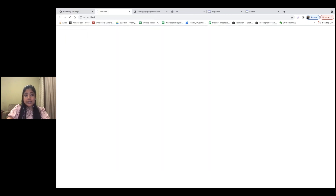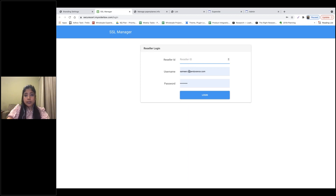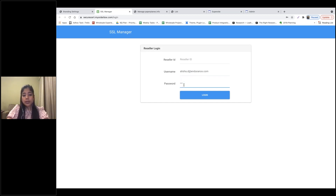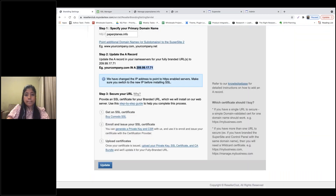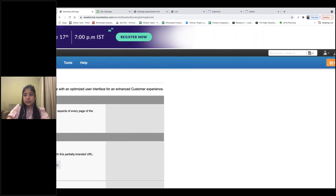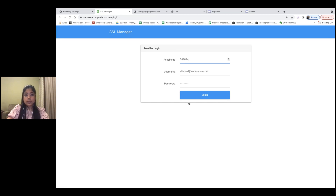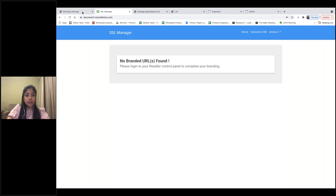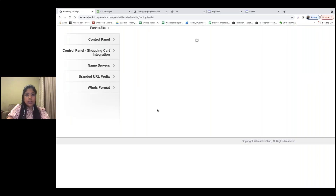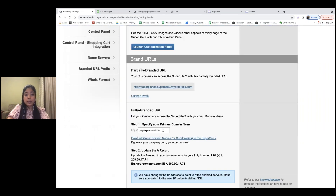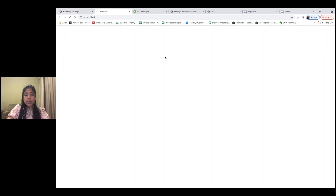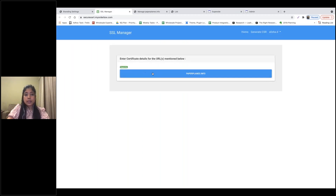Click on Upload Your Private Key and SSL CA Bundle. You need to mention your username, password, and Reseller ID. This is your reseller numeric ID, which you'll find under the Profile section. You need to first hit Update to ensure the domain name is updated on your console, and after that you can click on Upload Your Private Key. So this is my domain name, paperplains.info.